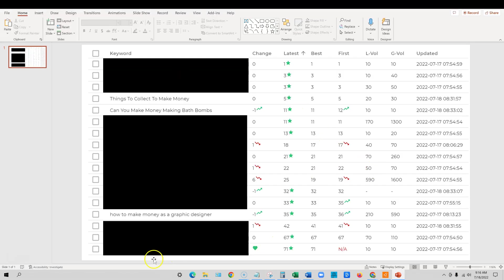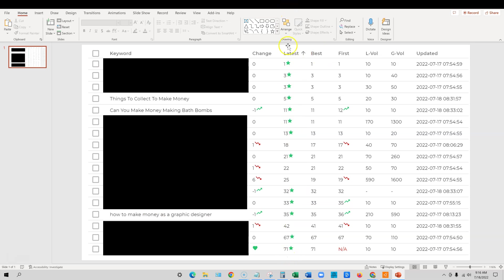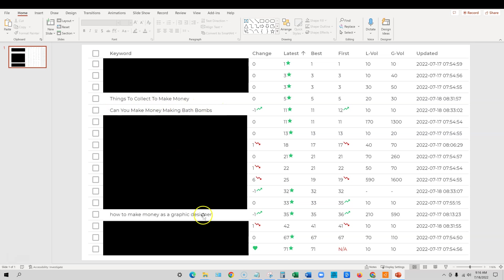I'm blocking out, obviously, you guys are smart. You can take these and find my site and find out what keywords it's ranking for. But I don't want to just flat out reveal all those to you. But as you can see, we definitely have rankings right here for this site. And in particular, I want to look at these three keywords: things to collect to make money, can you make money making bath bombs, and how to make money as a graphic designer. These are all going to use a different tool for each one to create the content.